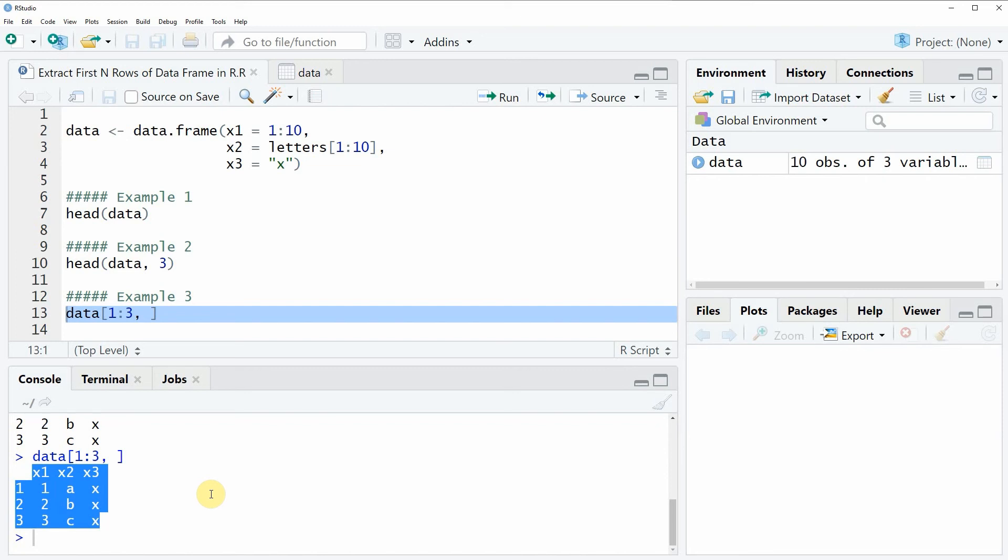However in case you want to learn more on this topic you could check out my home page statisticsglobe.com because on the home page I have recently published a tutorial in which I am explaining the R programming code of this video in more detail. And I will put a link to this tutorial into the description of the video.